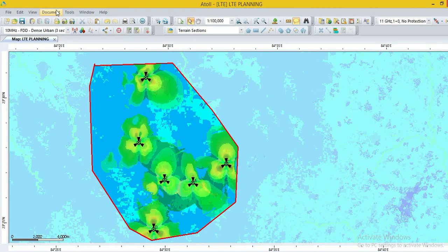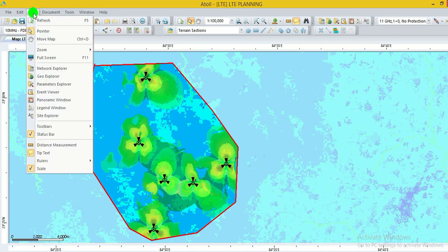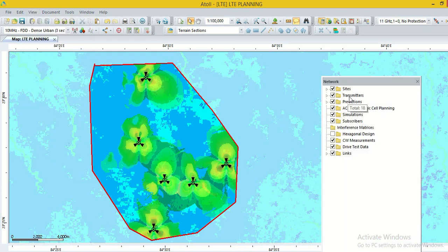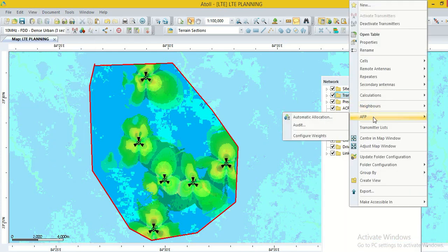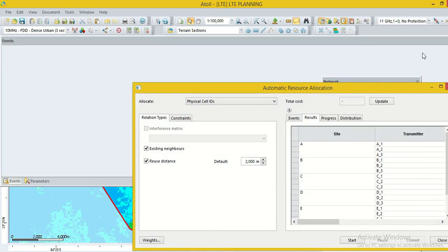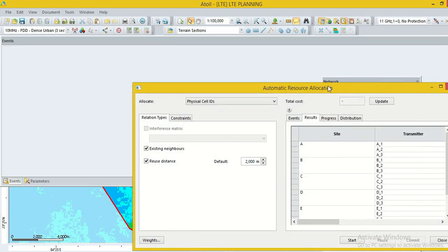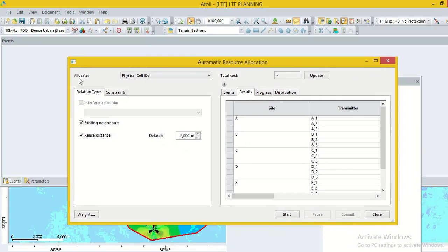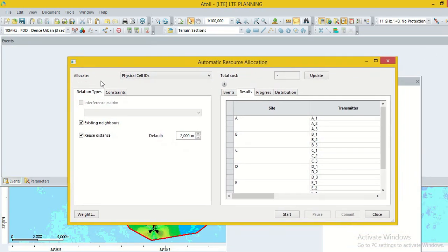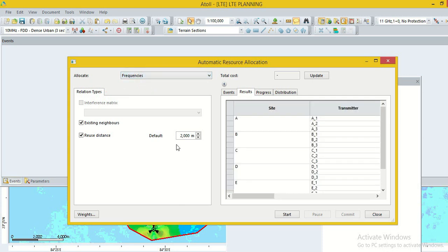Now save option and start. Go to the option networks program, right click on the transmitter option, click on the AFP option, automatic allocation.